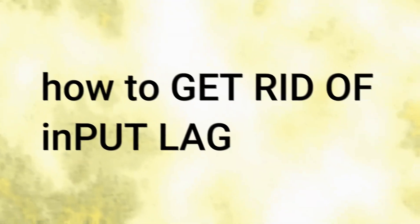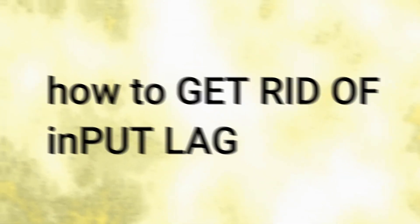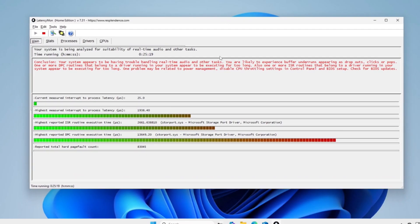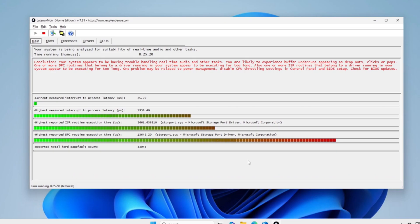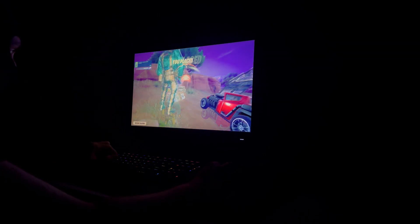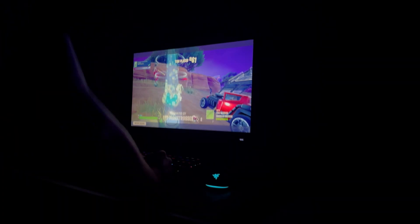In today's video I'm going to be showing you the best ways to remove input lag and start winning some games. This is how much input lag I had before. Look at it. It's so bad. No wonder I'm losing every game.